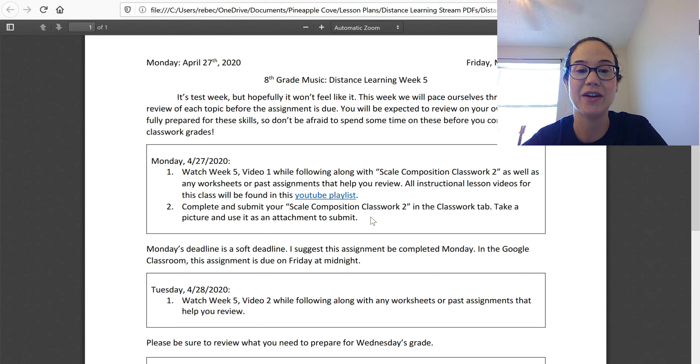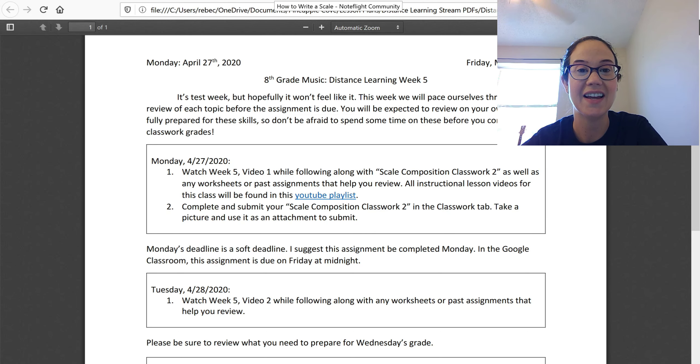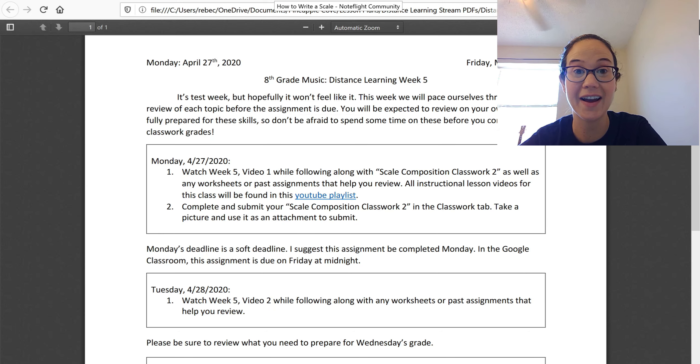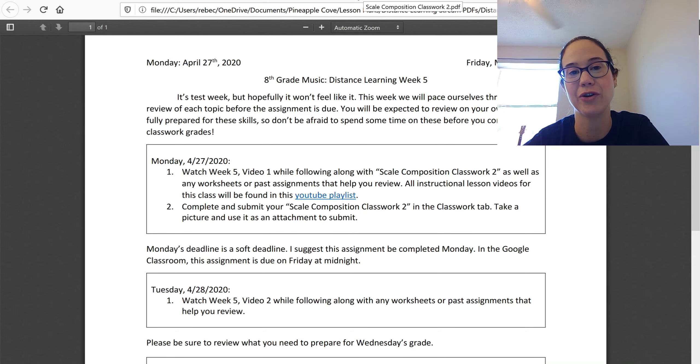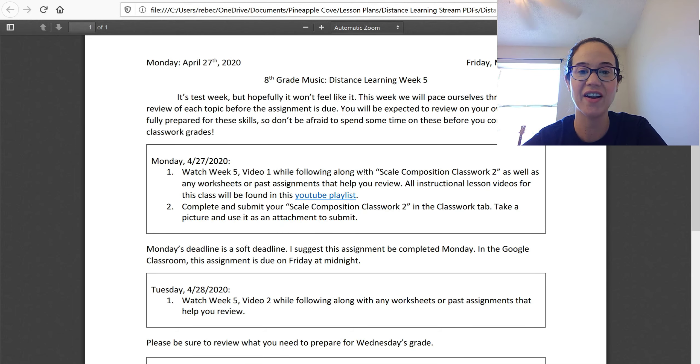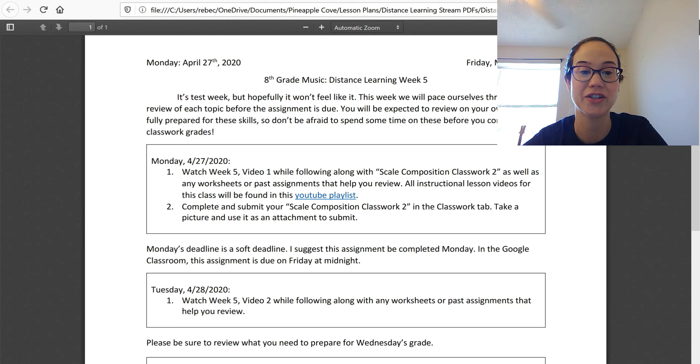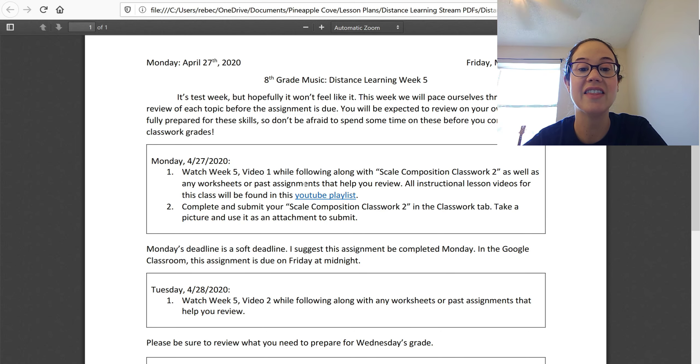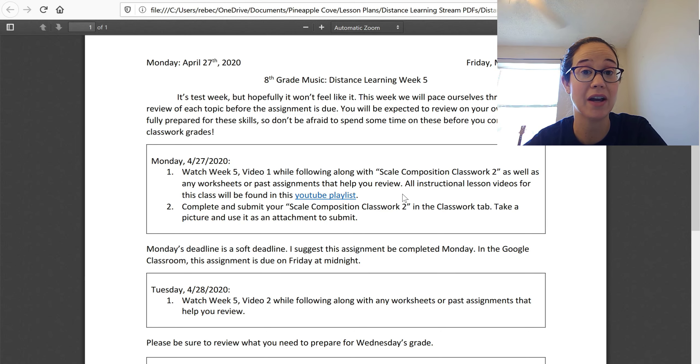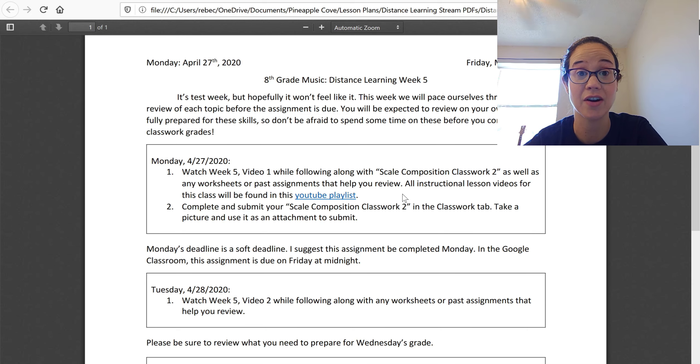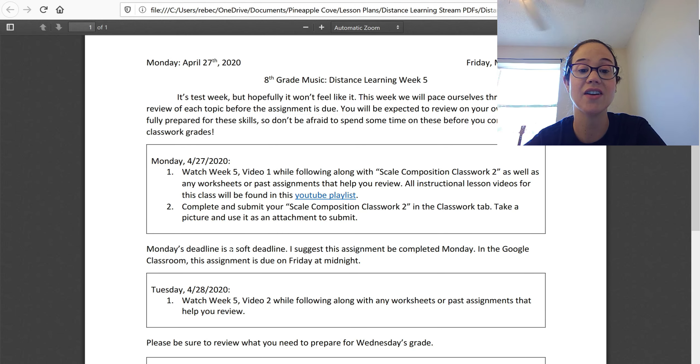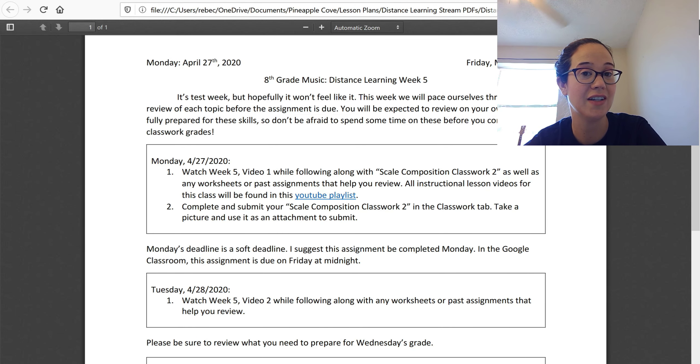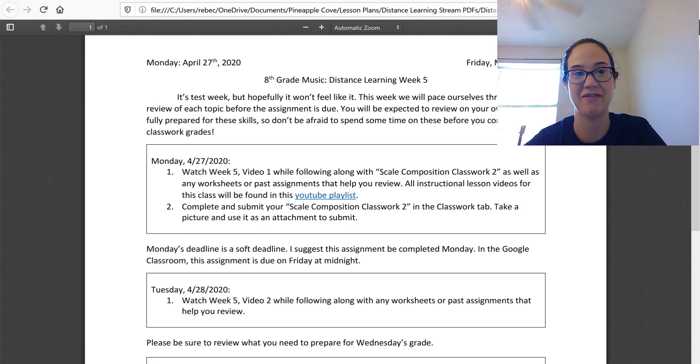And I'm going to go ahead and review your scales, how to write them, what they look like, and then show you the notation, the rhythmic notation for your grade. All right, so you'll need your scale composition classwork too, and then anything that you need to use to review, like the general review from last Monday that has your scales on it. Then you're going to complete and submit scale composition classwork too. It is a soft deadline. I suggest you do it today on Monday, April 27th.